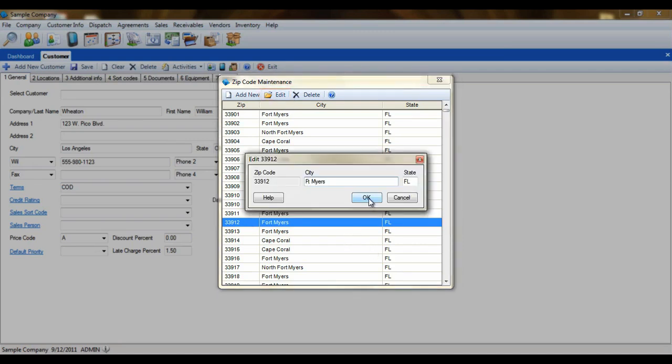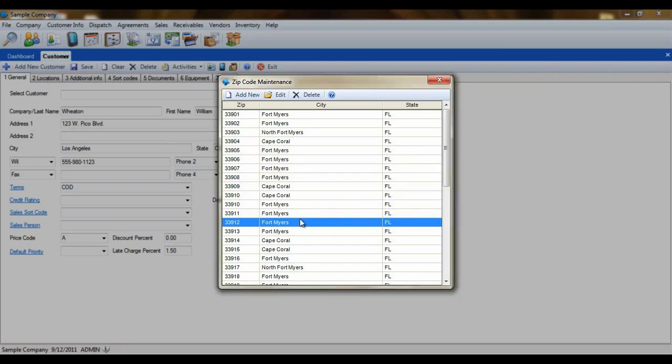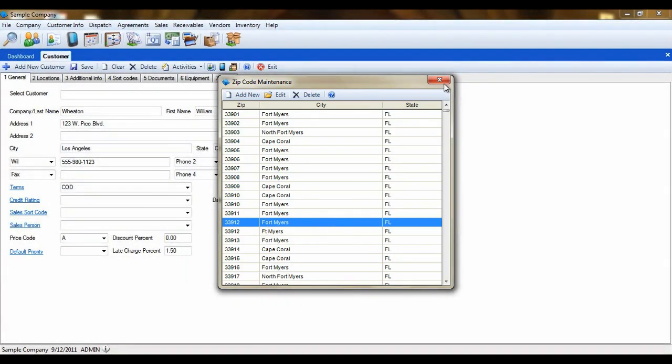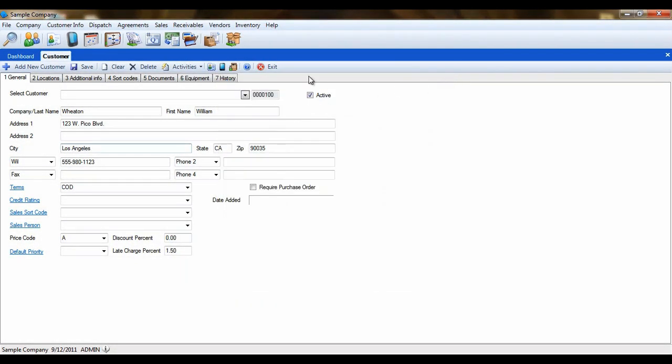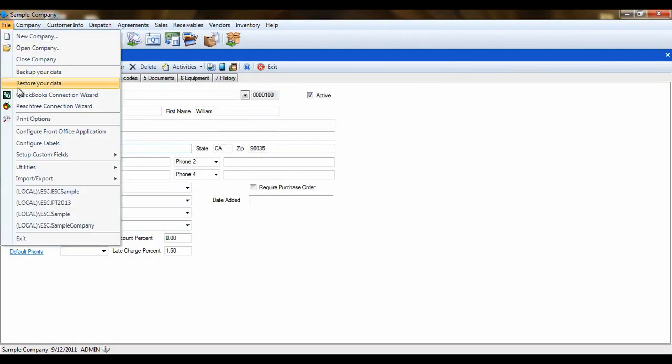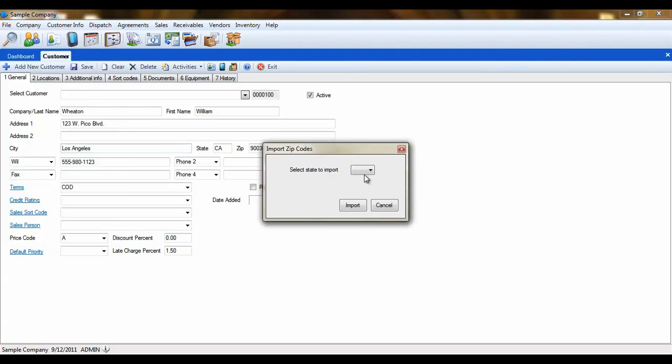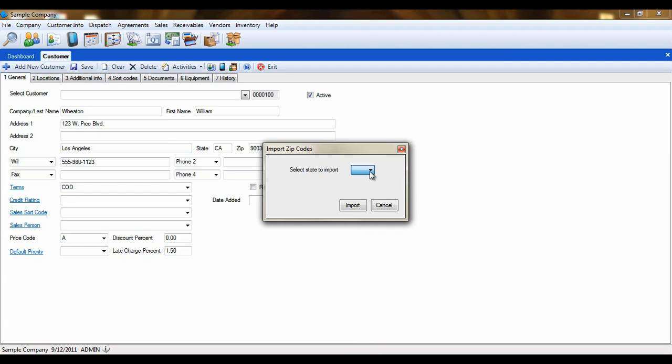To add a new zip code or add a city to a zip code, click the add new button. Now enter the zip code and the city that needs to be associated to it. Then click OK. You can also import all zip codes for a particular state by visiting the file utilities menu and selecting add state zip codes. Then select the state you want to import and click import.